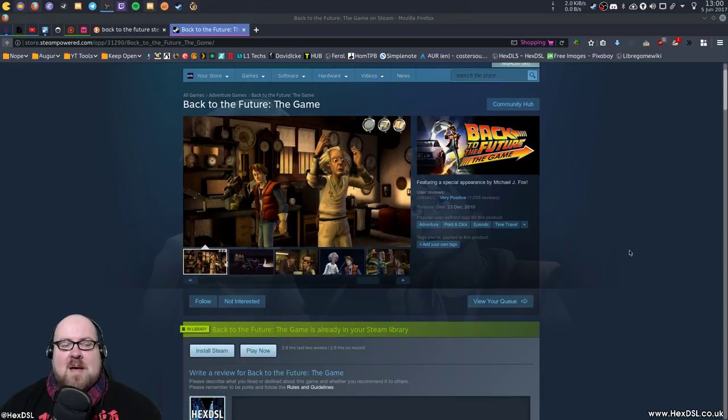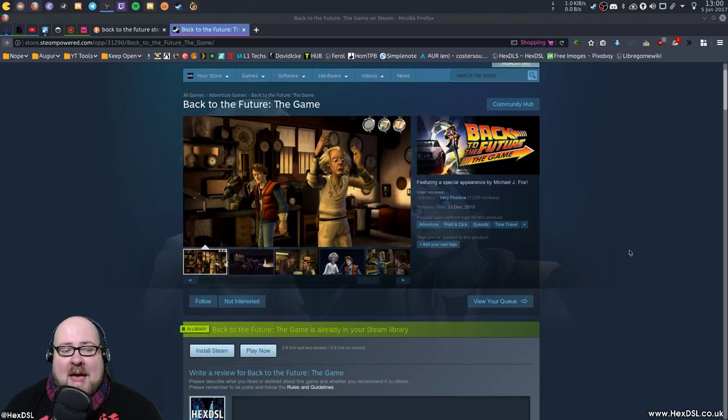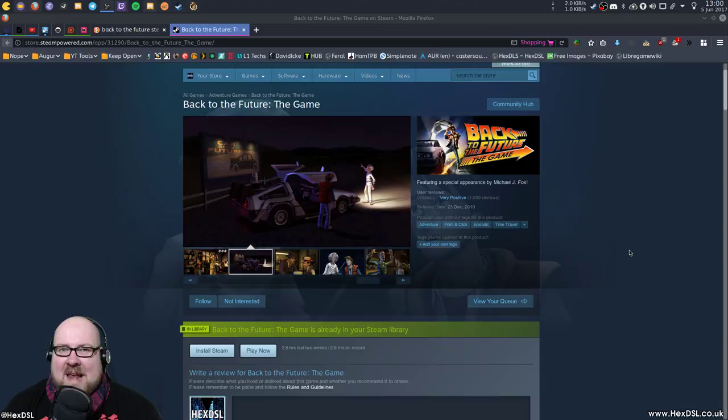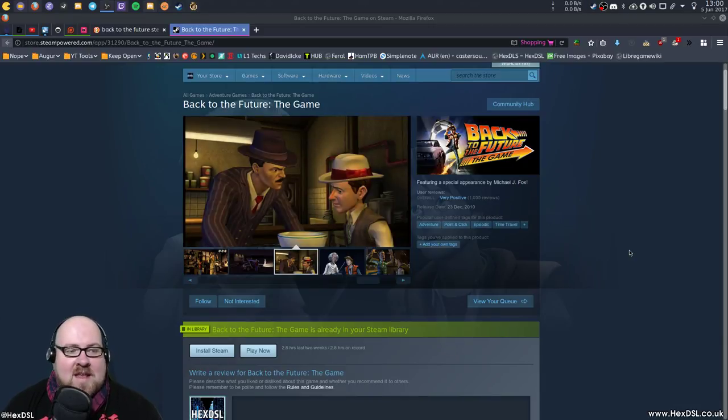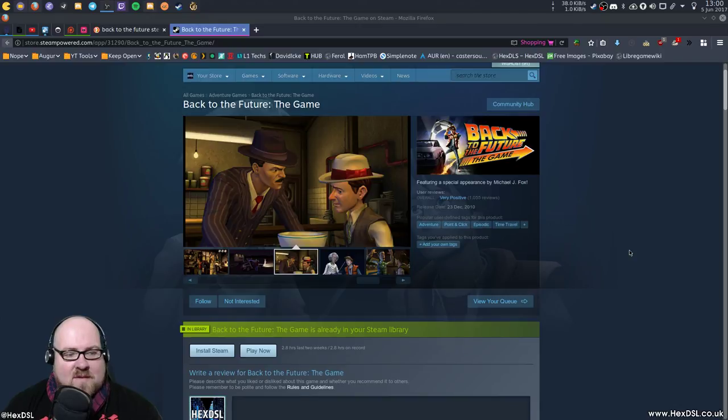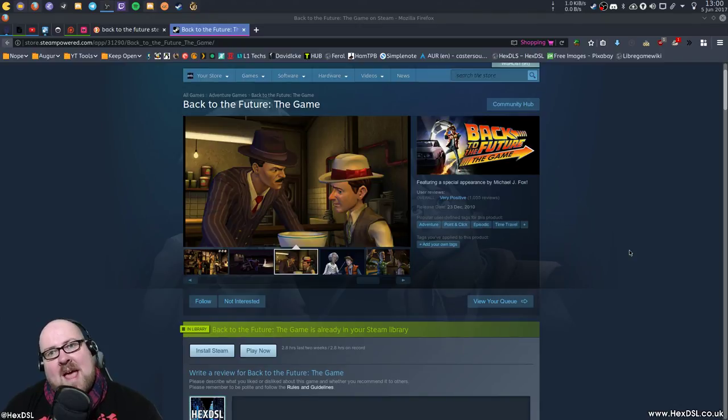Anyway, Telltale Games. Back to the Future was released in 2010, so it's getting on a bit now. I've been meaning to play it forever, like literally since 2010. I've been like I'll play that but I never got around to it. I was looking for something to play on stream and I thought hey, let's try it.